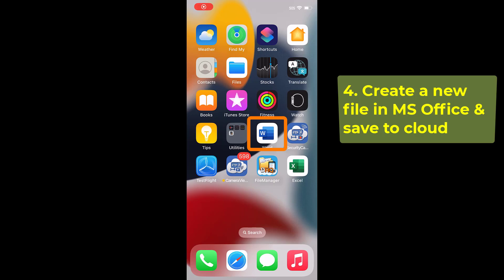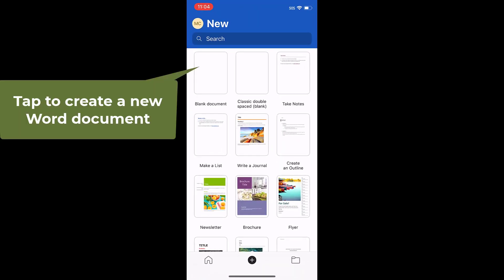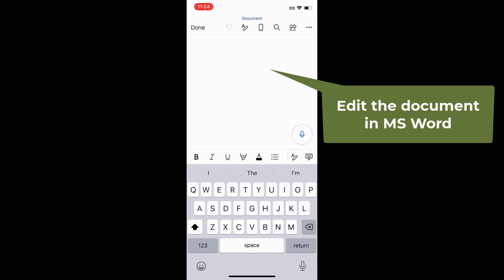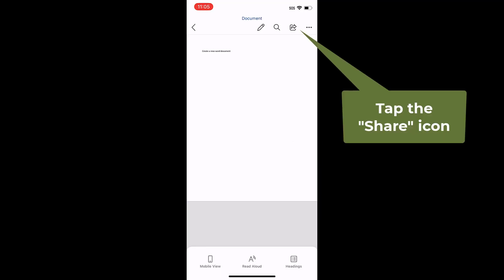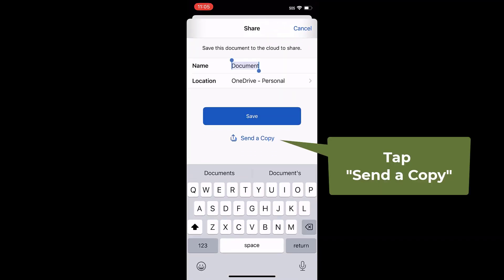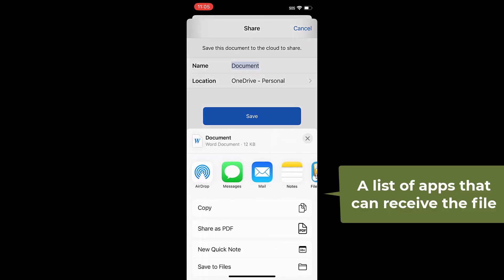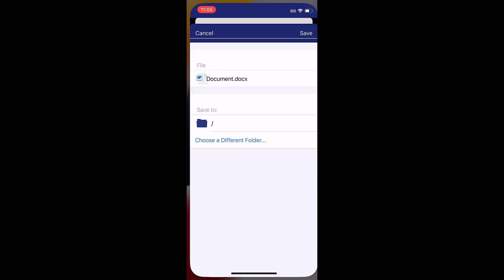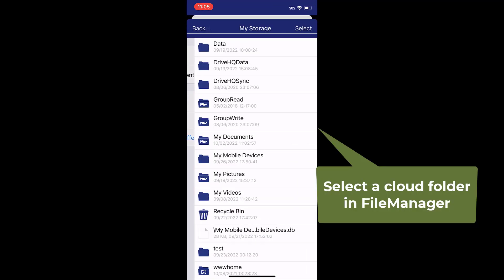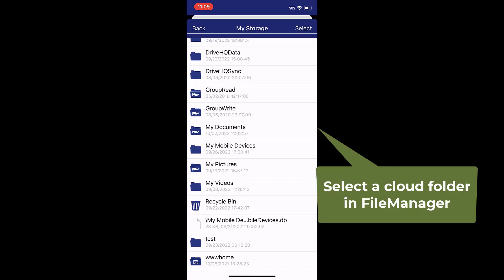You can also create a new file in Microsoft Office. Edit it, then tap the Share button, then tap DriveHQ file manager. You can then select a DriveHQ cloud folder to save the file to.